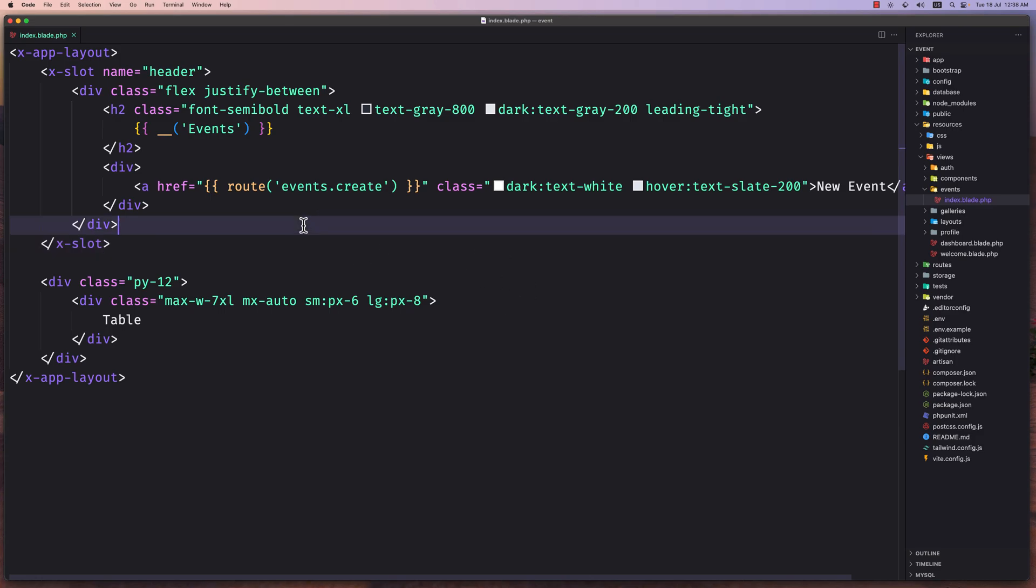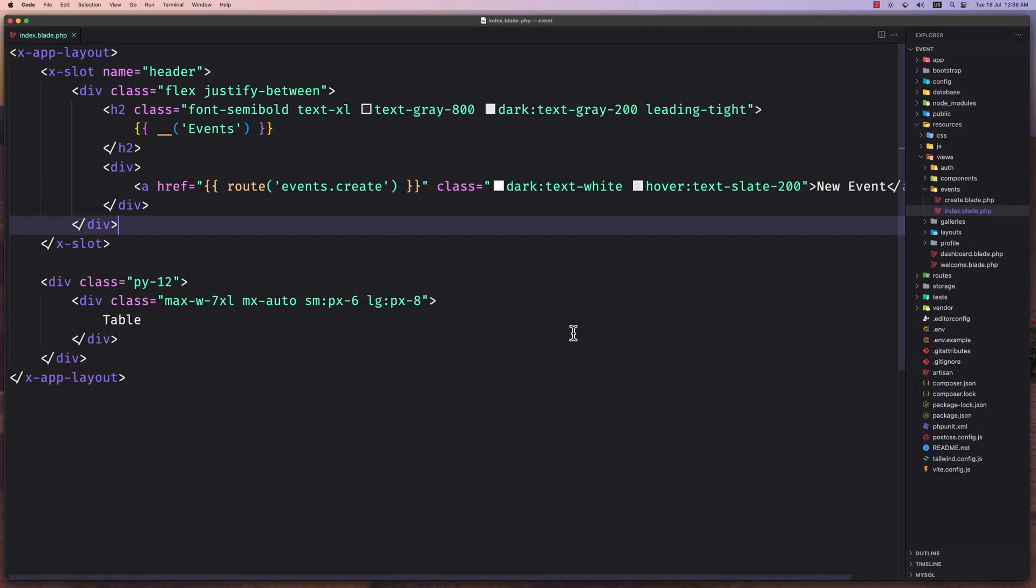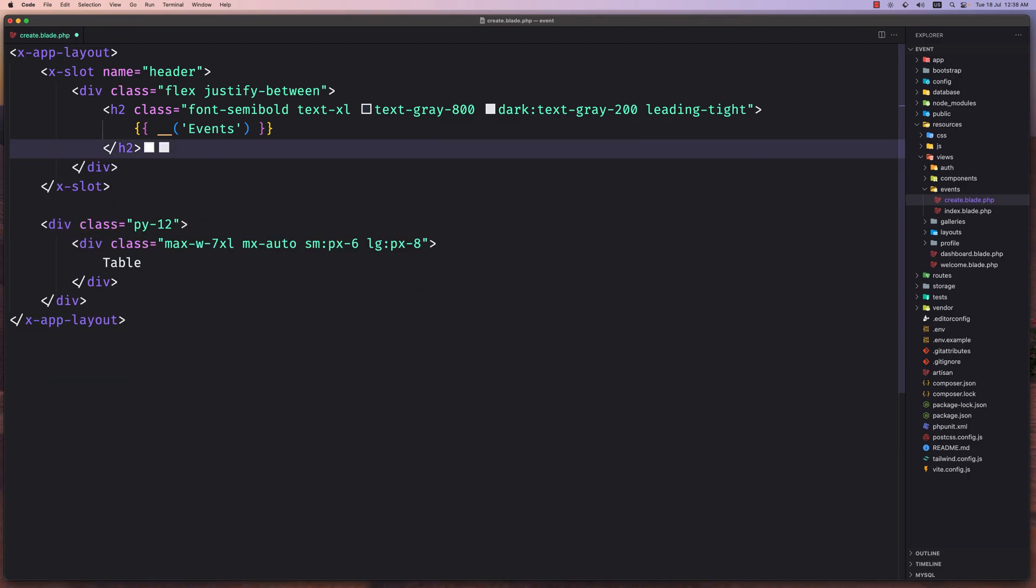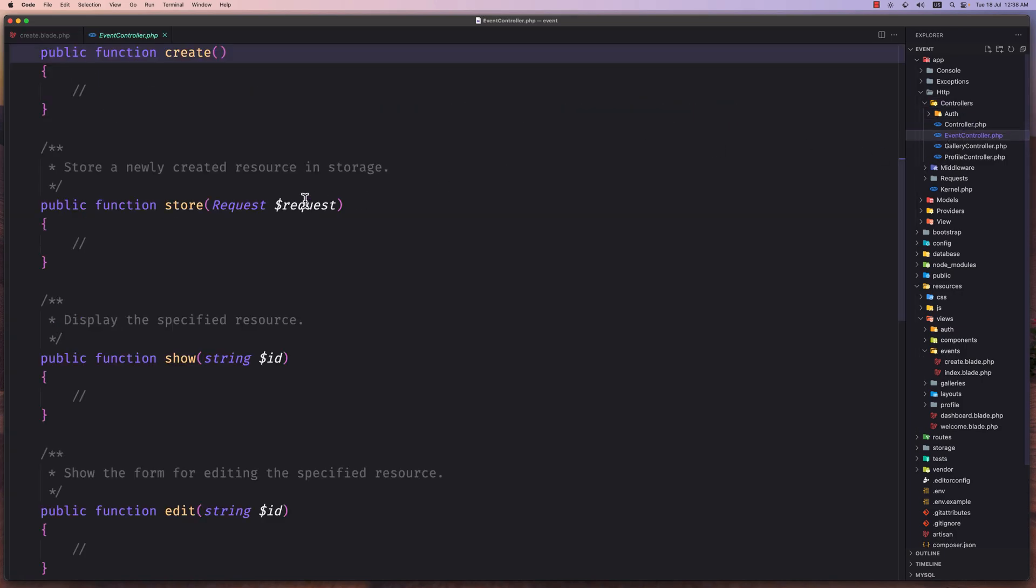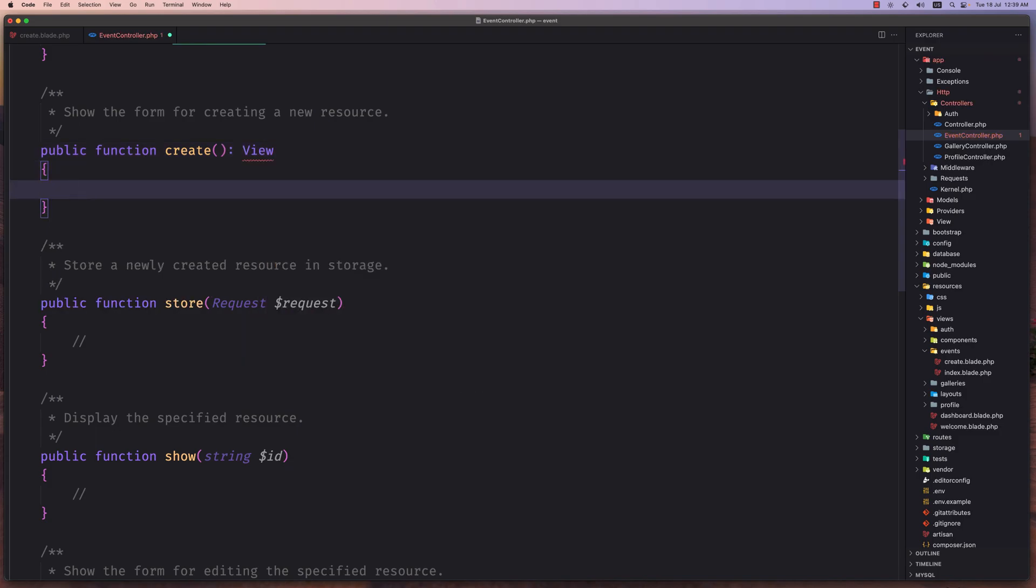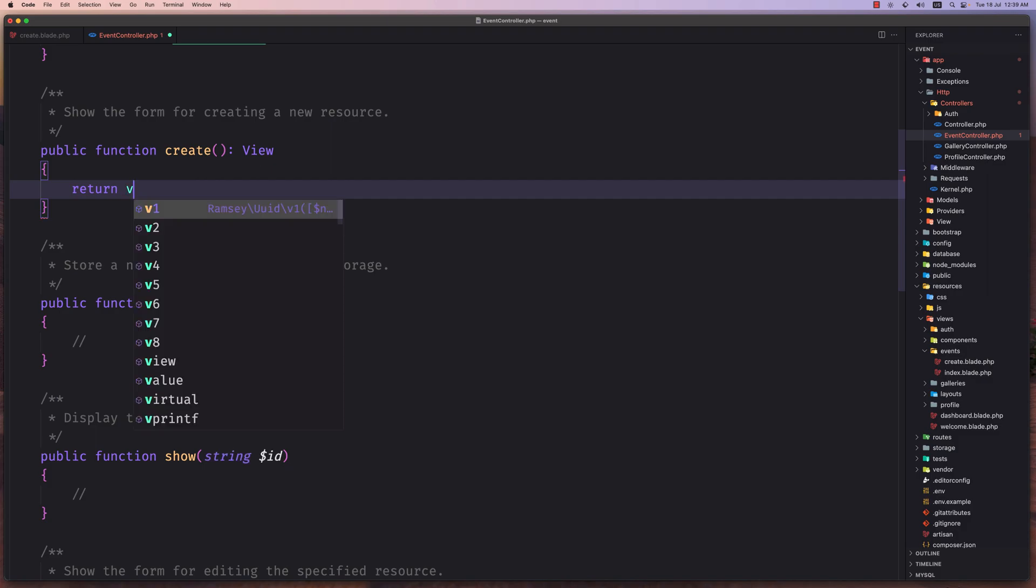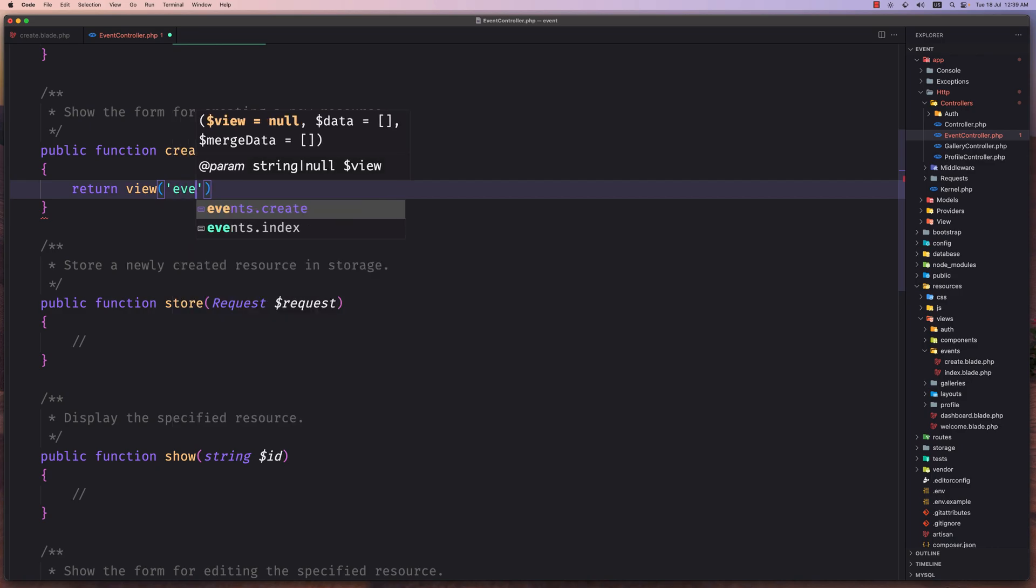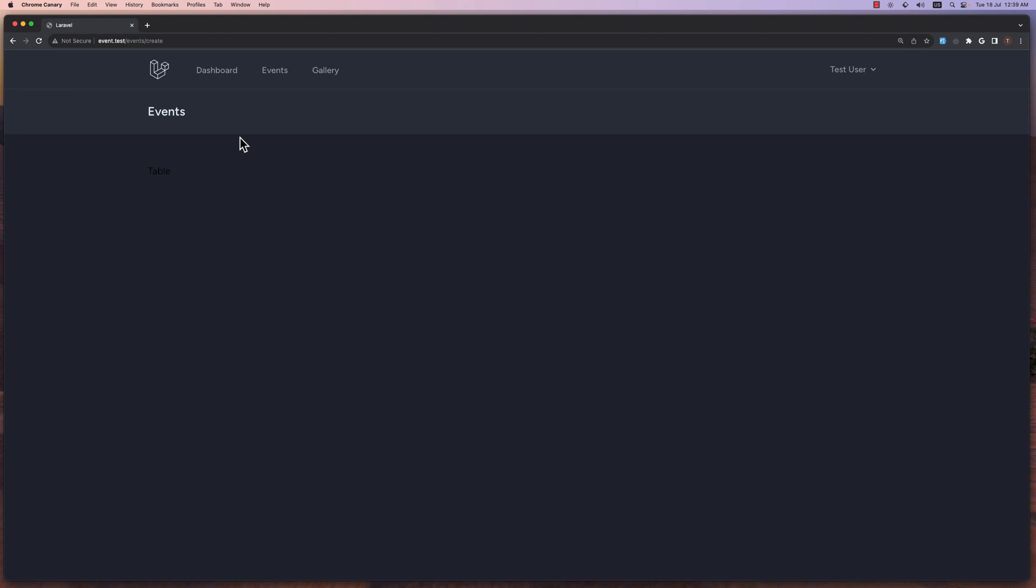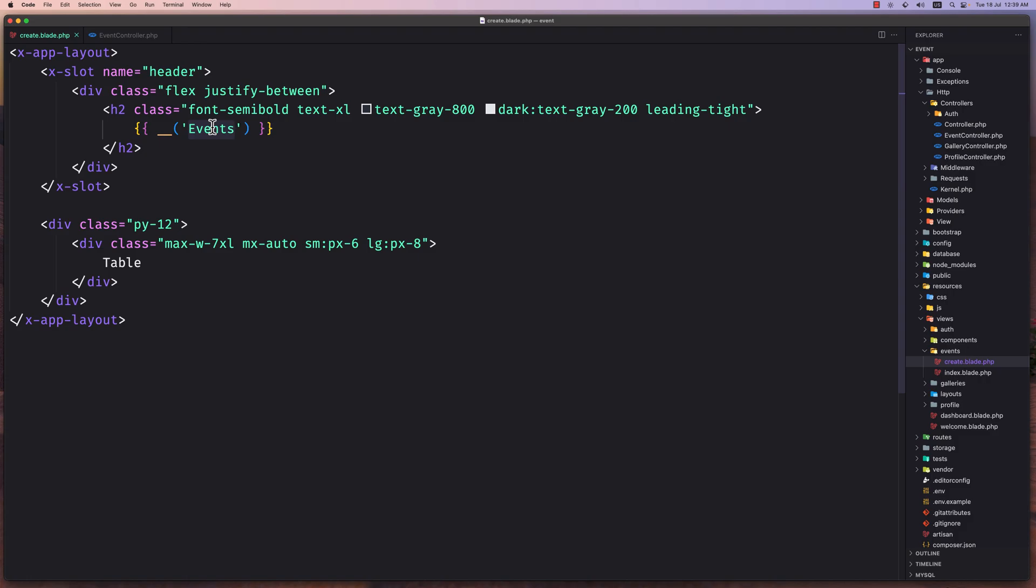For that, let's save this index as a create blade. I'm going to remove the link here. Let's navigate to the app HTTP controllers event controller, and on the create method let's return that view. Return the view events.create like this. Let's save and refresh, and now here we have it. Instead of create events here, let's say new event.